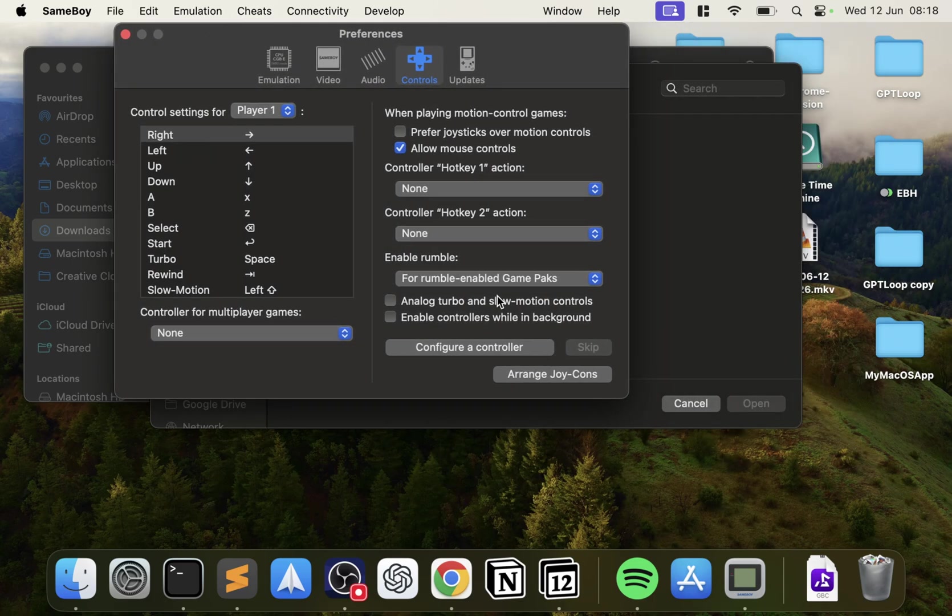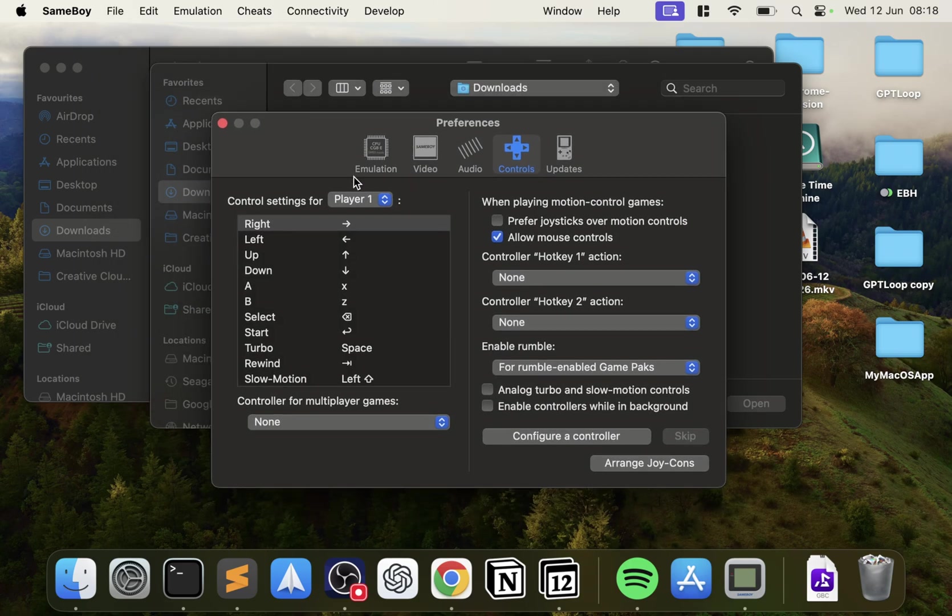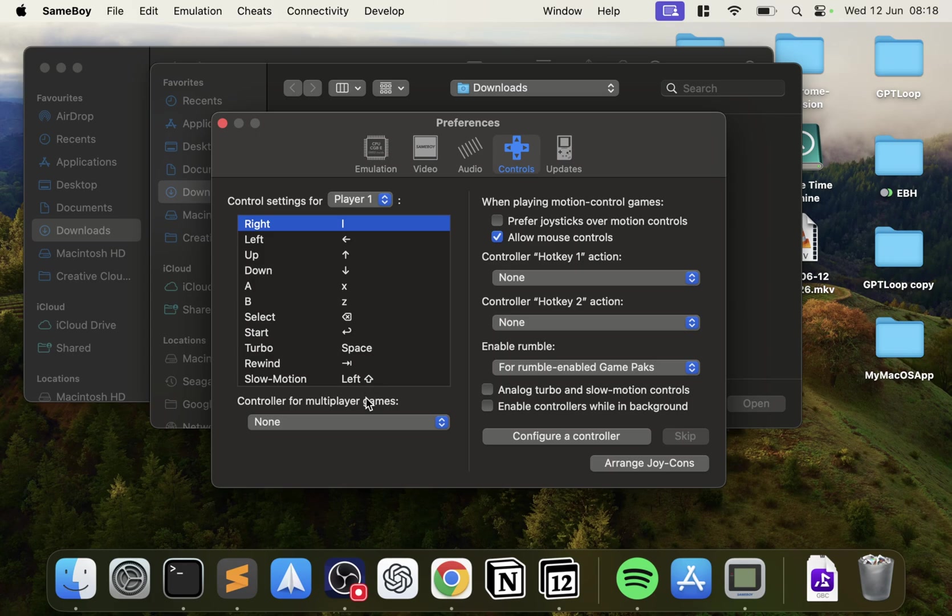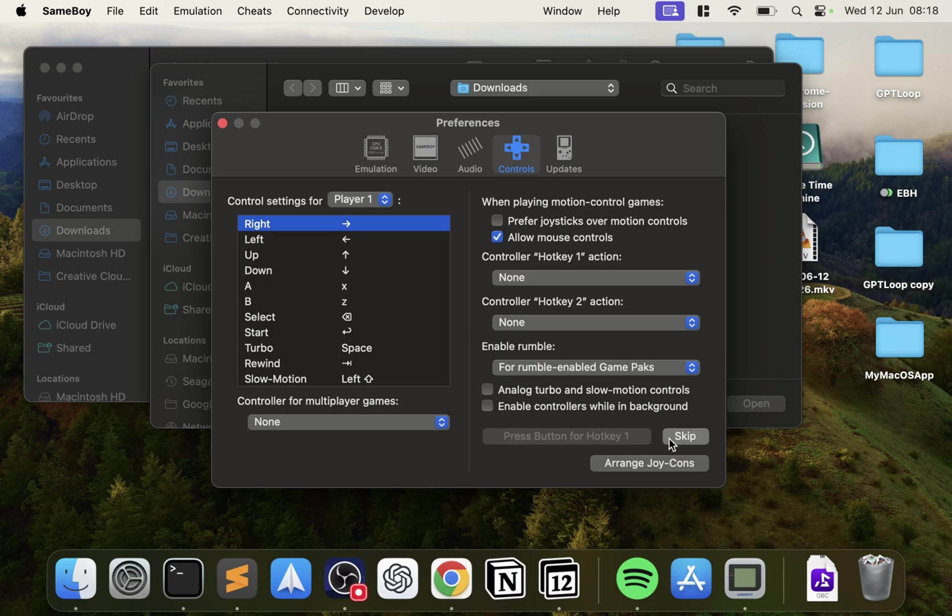And for controls, this is probably what you'll mainly want to edit. You can choose what player you want to edit it for. And to edit your control, so if I want to change right, you double-click it. Let's say if I put L, it's now L. And that's it. That's all you have to do. And I'm just going to change it back.